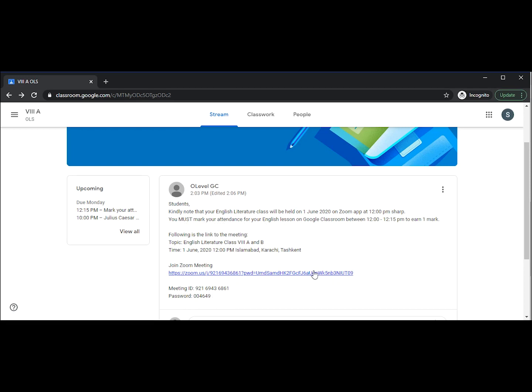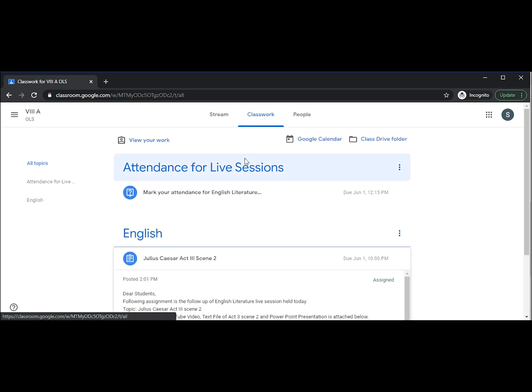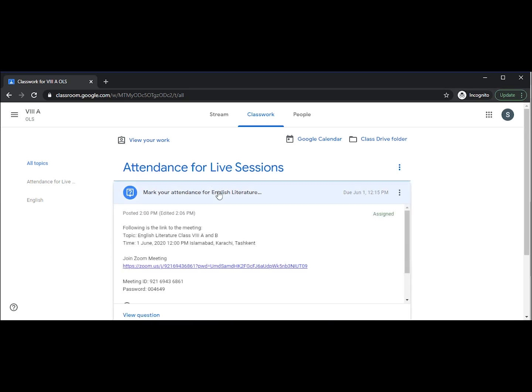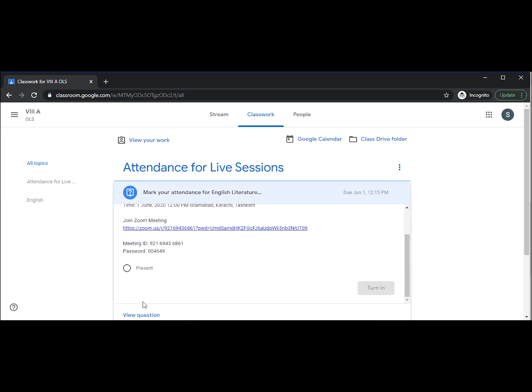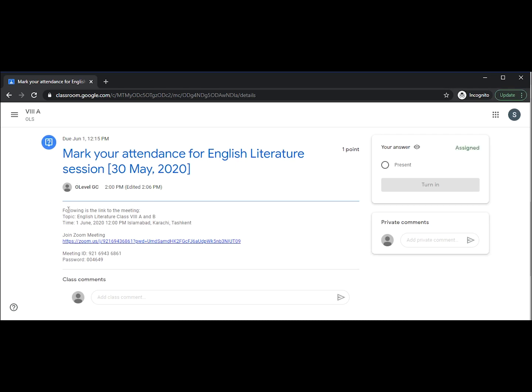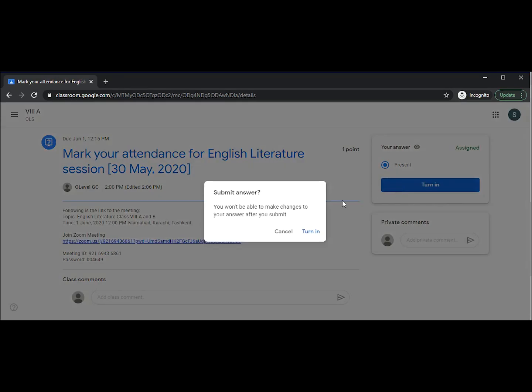Now five minutes before your live session, you can go to classwork and you will see that you have an assignment to mark your attendance for the English literature live session. So five minutes before the live session this will appear. You can click present and click turn in. This way the teacher knows that you are present for the live session.